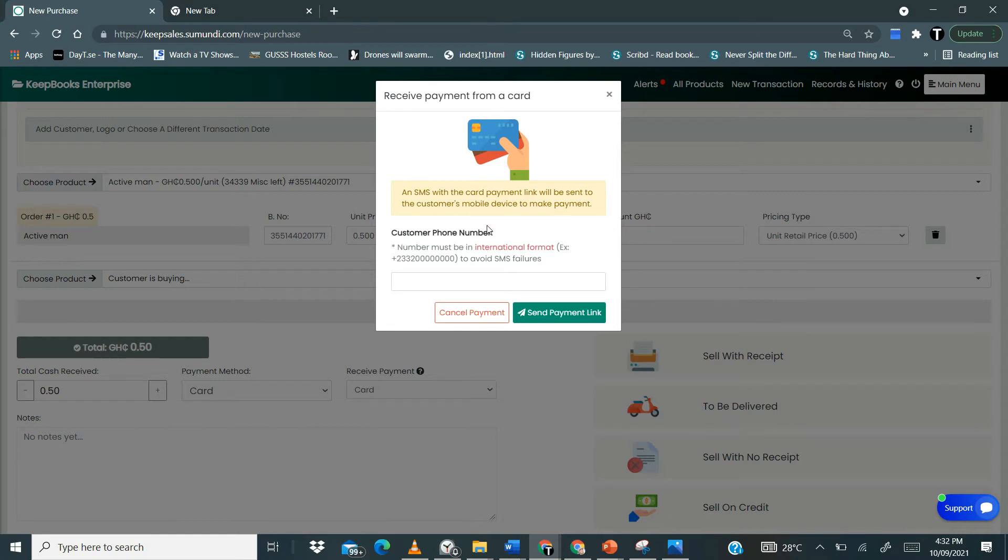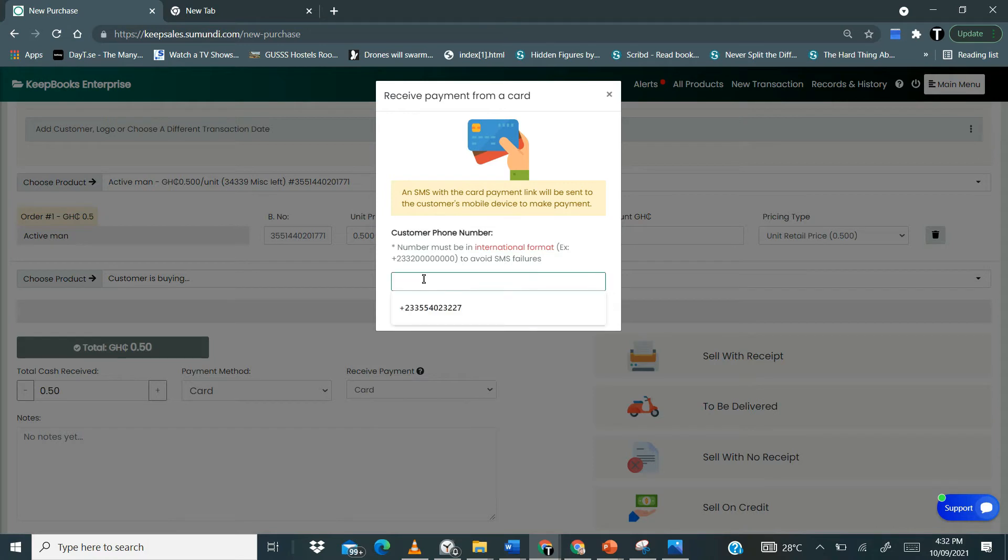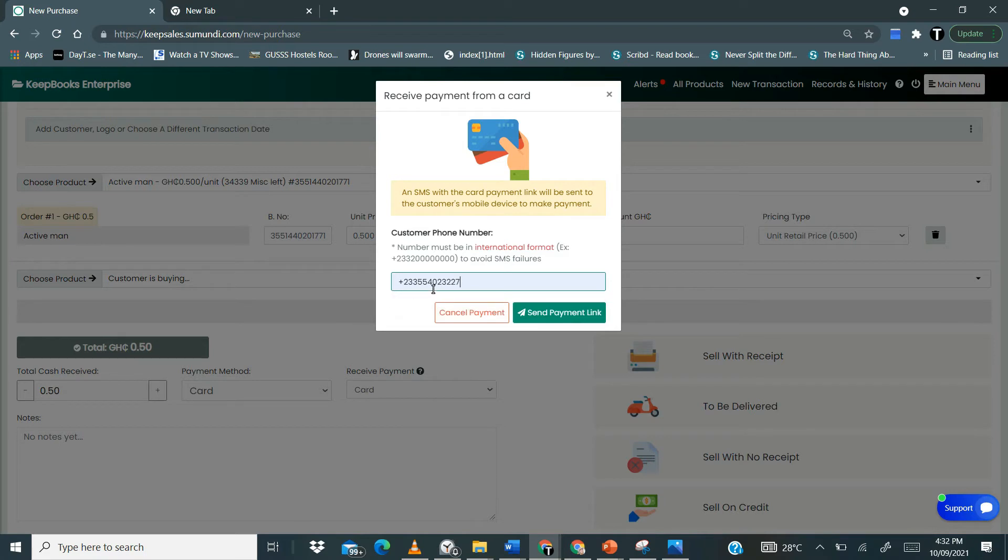And then the customer is going to have to tap on that and then use that to make payment. So I'm going to show you that. So let's assume this is our customer. So the SMS will be sent, that's the payment link. It will be sent via SMS to this particular number.